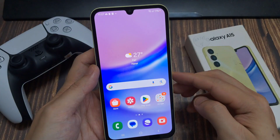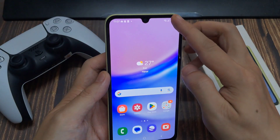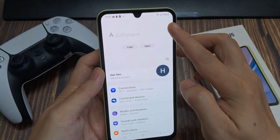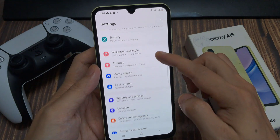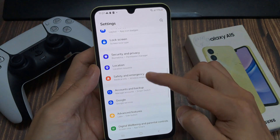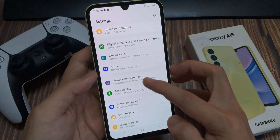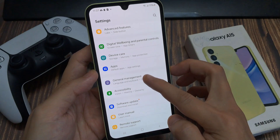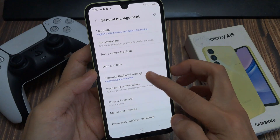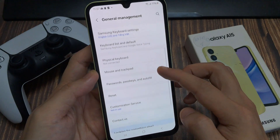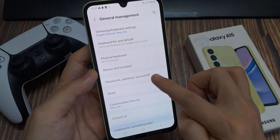On the home screen, swipe down at the top and tap on the settings icon. In settings, go down and tap on general management. Then go down and tap on password and autofill.